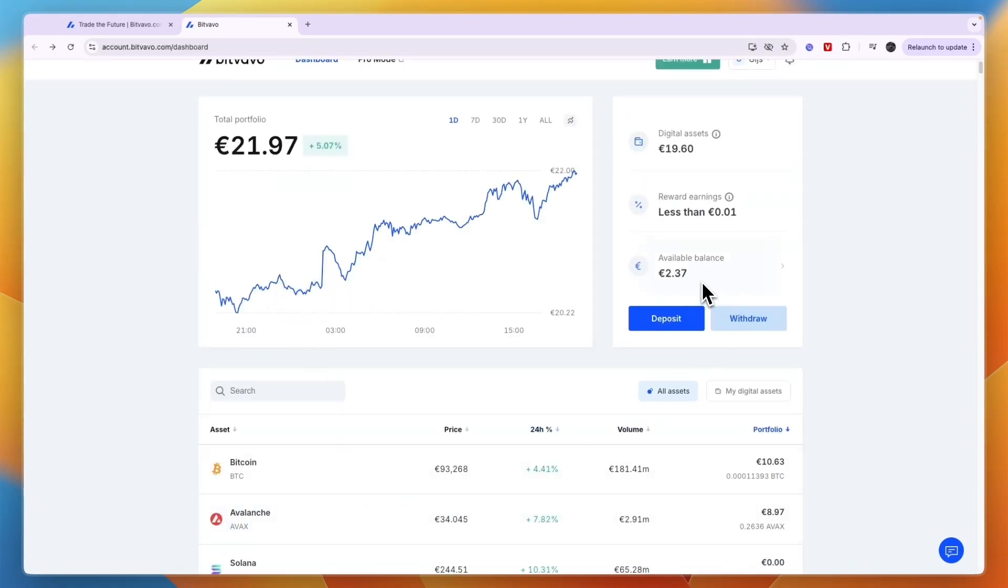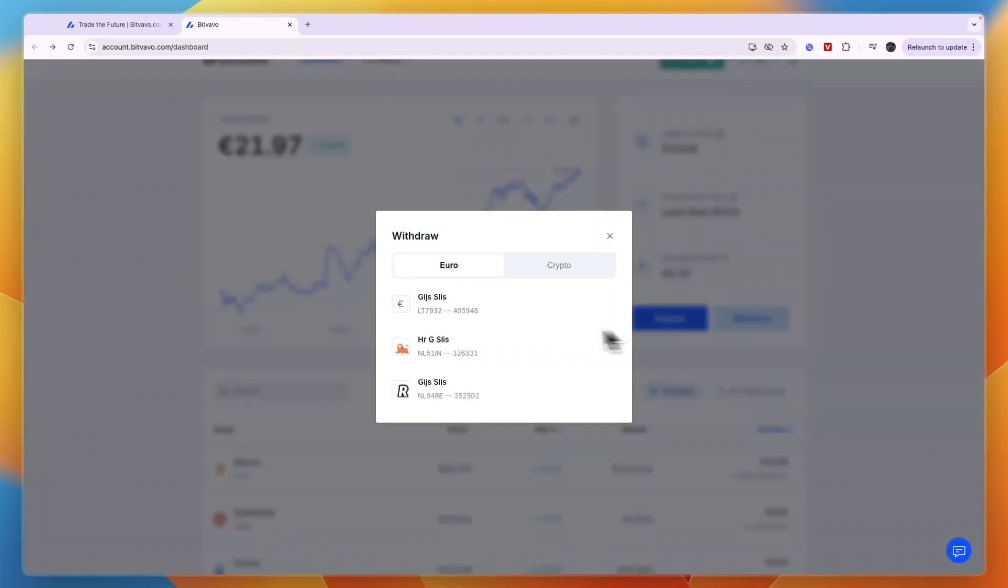Then just click withdrawal right here. If you have already set it up, you will be able to see your bank accounts. You have probably already done a deposit from a bank account, so therefore it will be connected. But if you don't see one, you have an option to connect it.